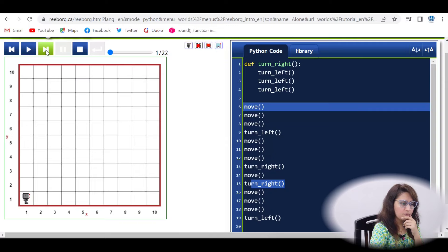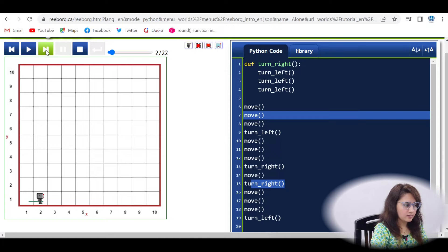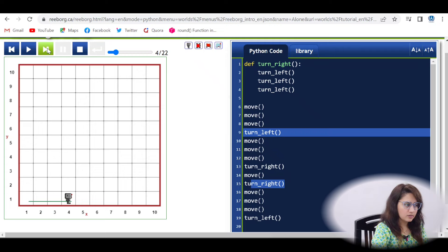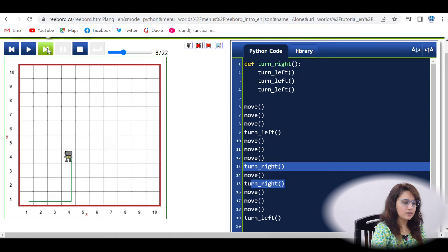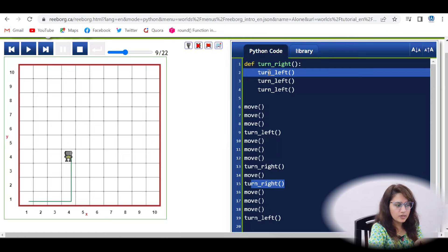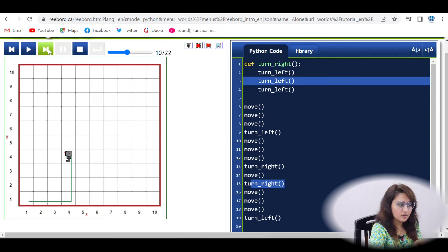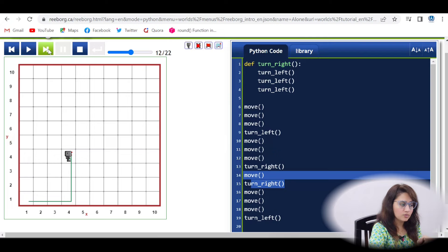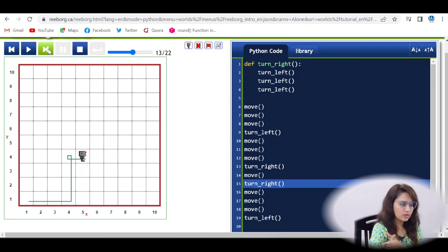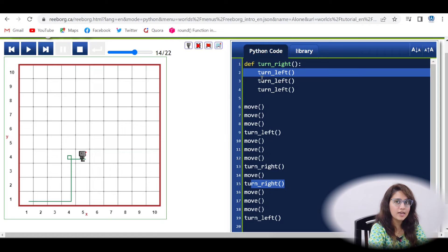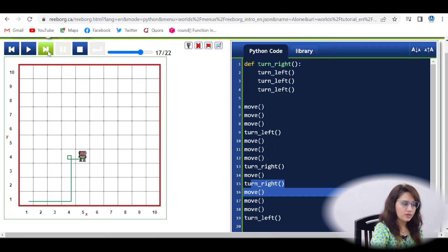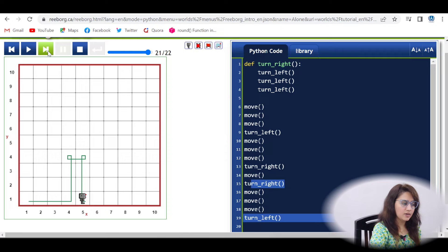Using the step-through option, we can see how function calls work. When the cursor reaches the turn_right call, it jumps into the function definition and executes turn_left three times. Then it returns to the main code, executes move, then calls turn_right again — the cursor enters the function definition again and executes three more turn_lefts. This shows the flow of control into and out of the function.